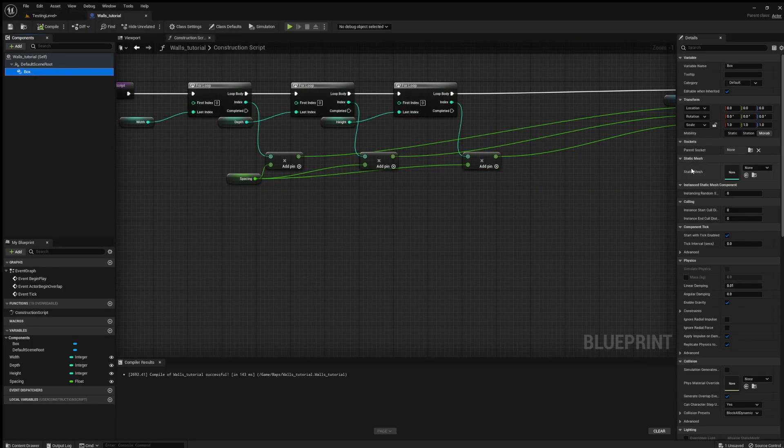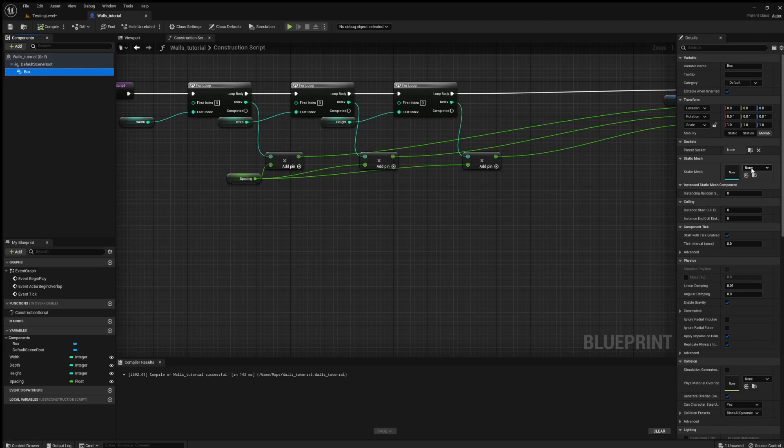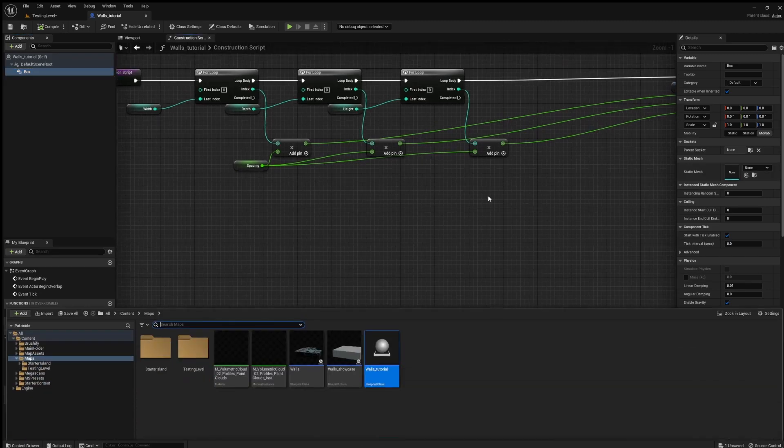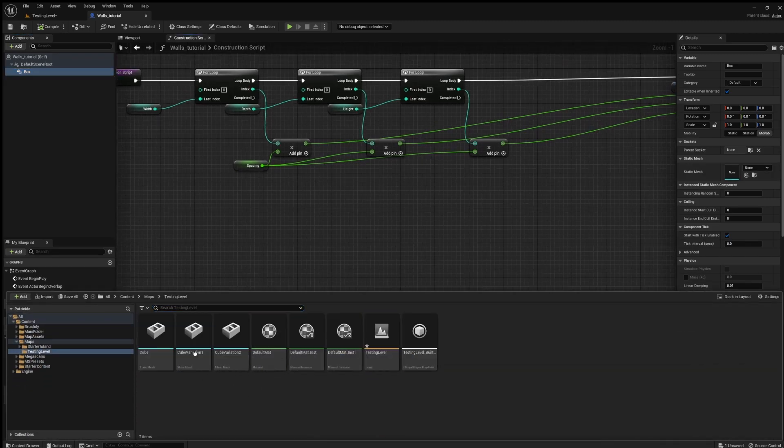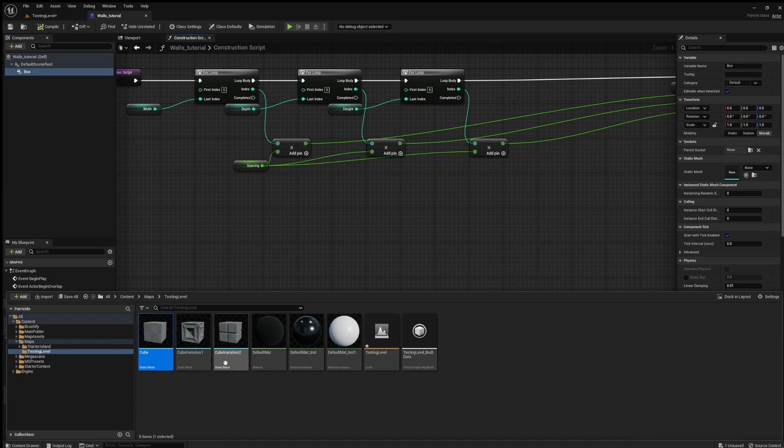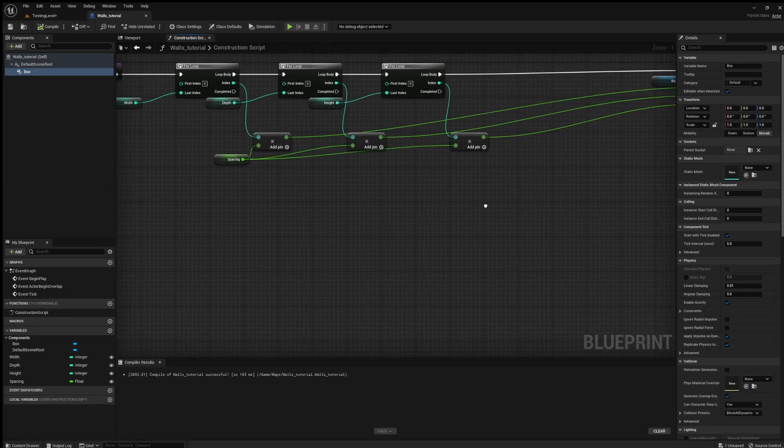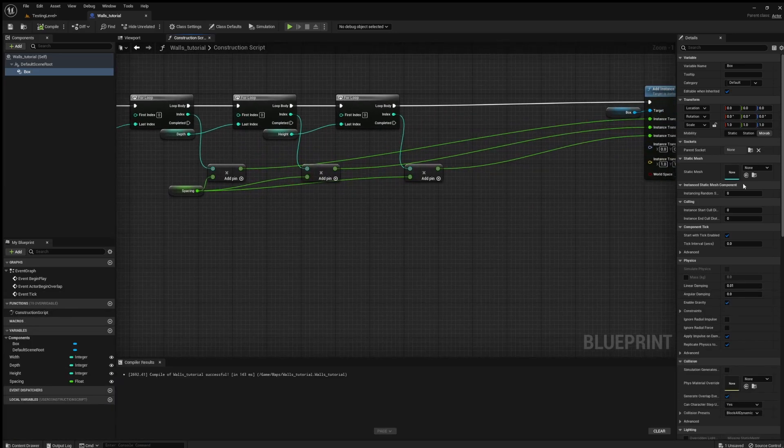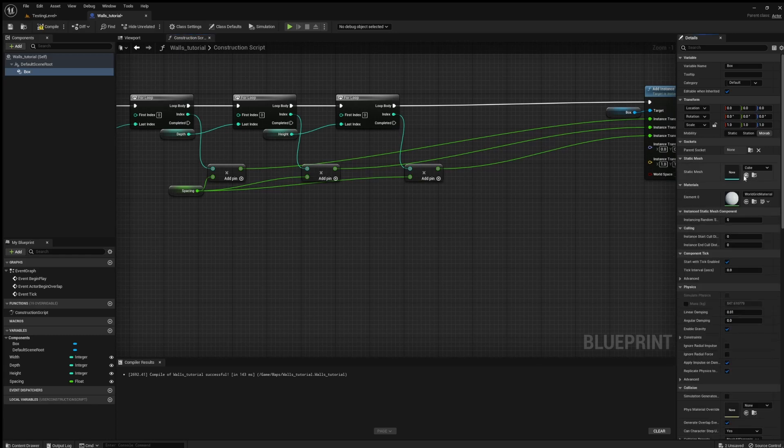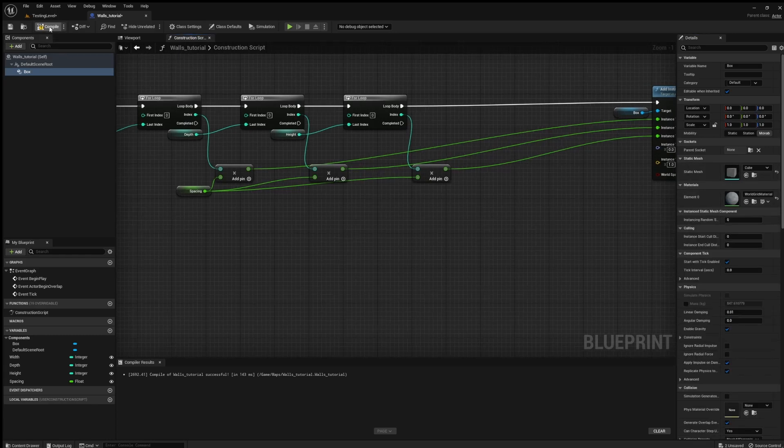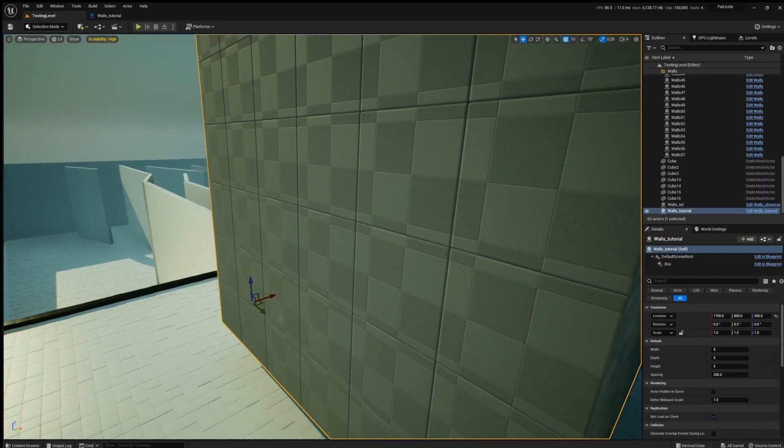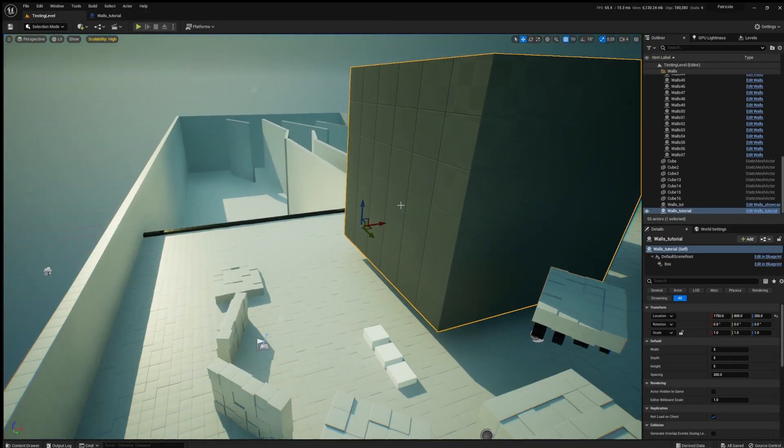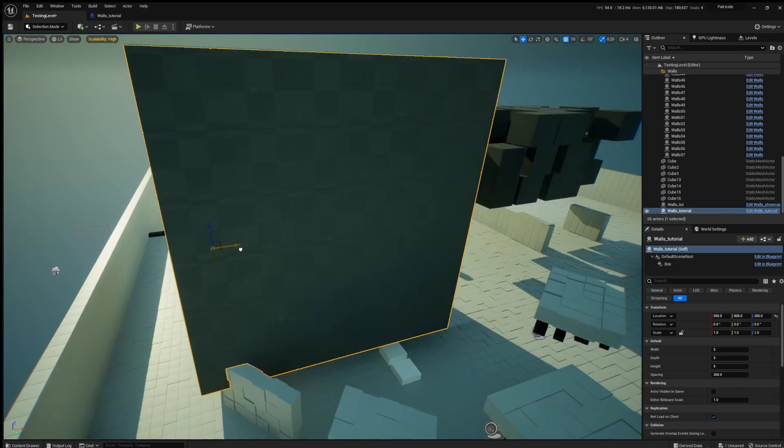Oh yeah, we also need to go into the box and set a static mesh. And the one I have is inside here, just call it cube. And you can choose anyone you want. It doesn't need to be a cube even, just a shape that can tile I guess.